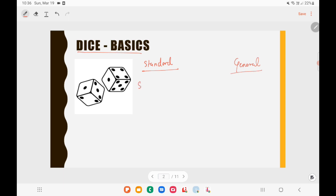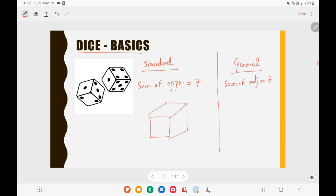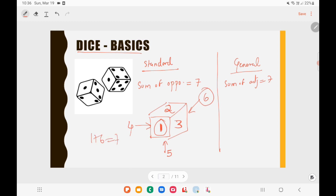When it comes to Standard Dice, the sum of opposite sides will be equal to 7. For example, take a cube where this face is 1, this is 2, and this is 3. The side opposite to 1 is 6, opposite to 3 is 4, and opposite to 2 is 5. So 1 plus 6 is 7, 4 plus 3 is 7, and 2 plus 5 is 7. The sum of opposite sides is always 7 — this is known as a Standard Dice.